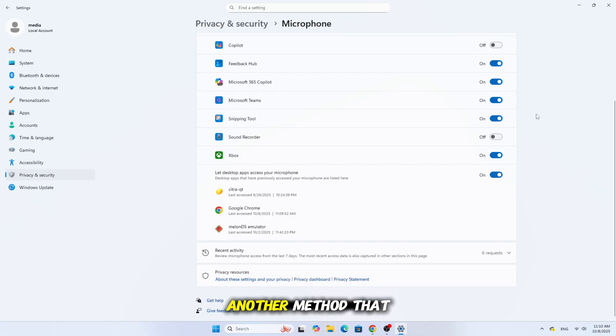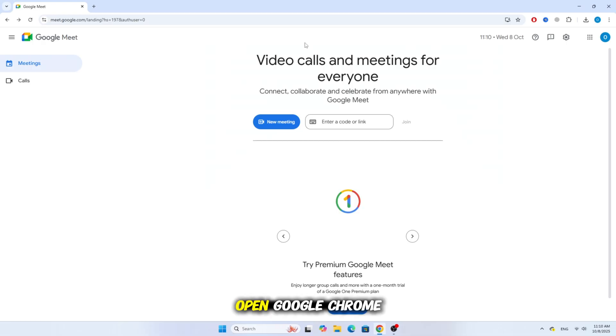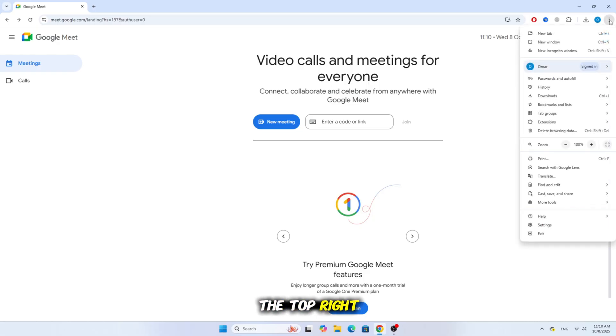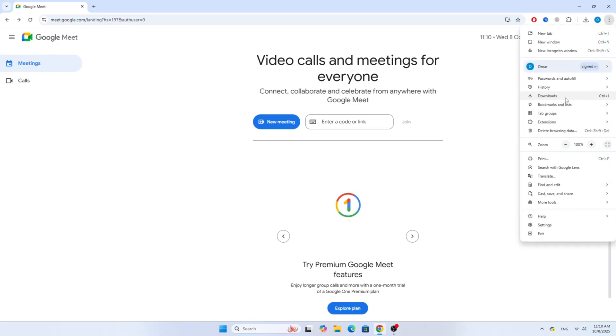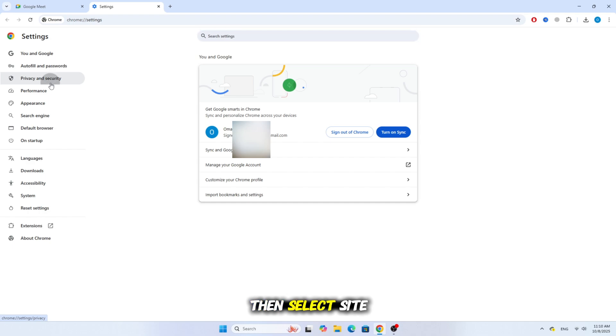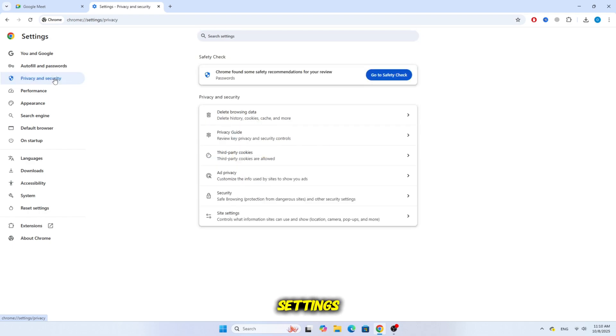Now, let's try another method that may help. Open Google Chrome again, click on the three dots at the top right and choose Settings. From the left side, click on Privacy and Security, then select Site Settings.